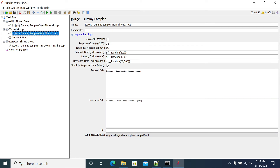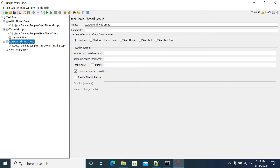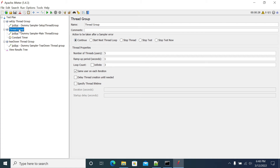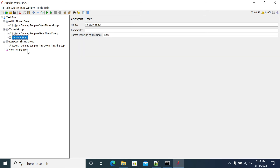These two thread groups — set up and teardown — are generally used for before-test and after-test operations. So I've created three thread groups with the variables, and for my actual main thread group I'm running with five users, three iterations, and a five-second ramp-up time.